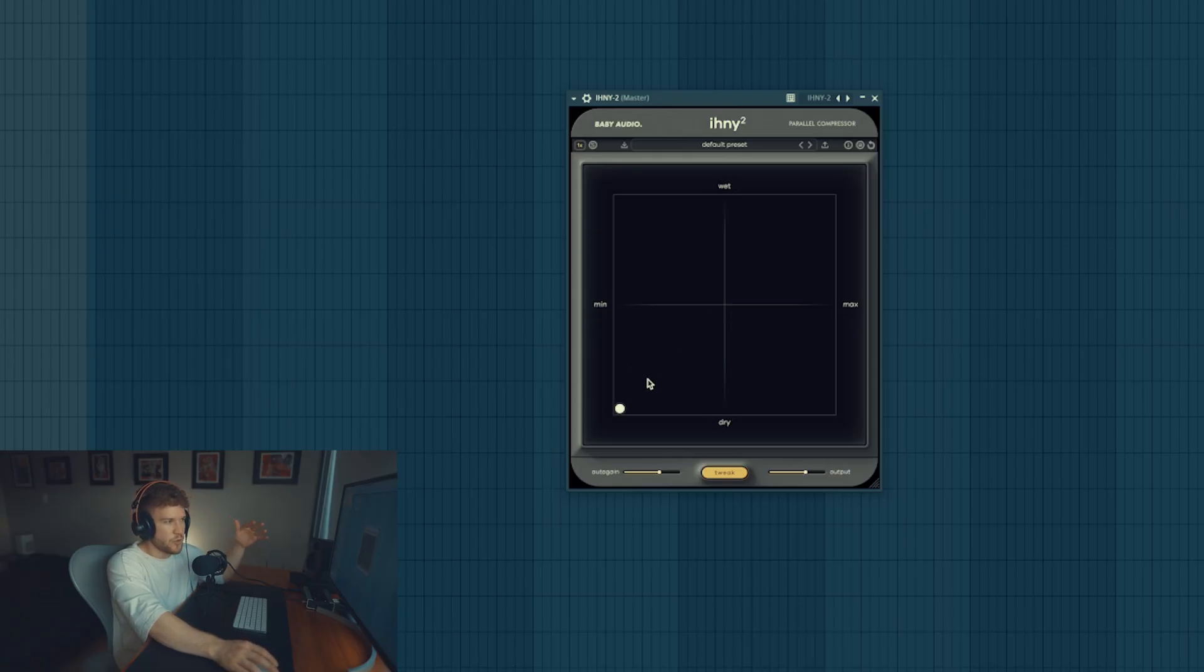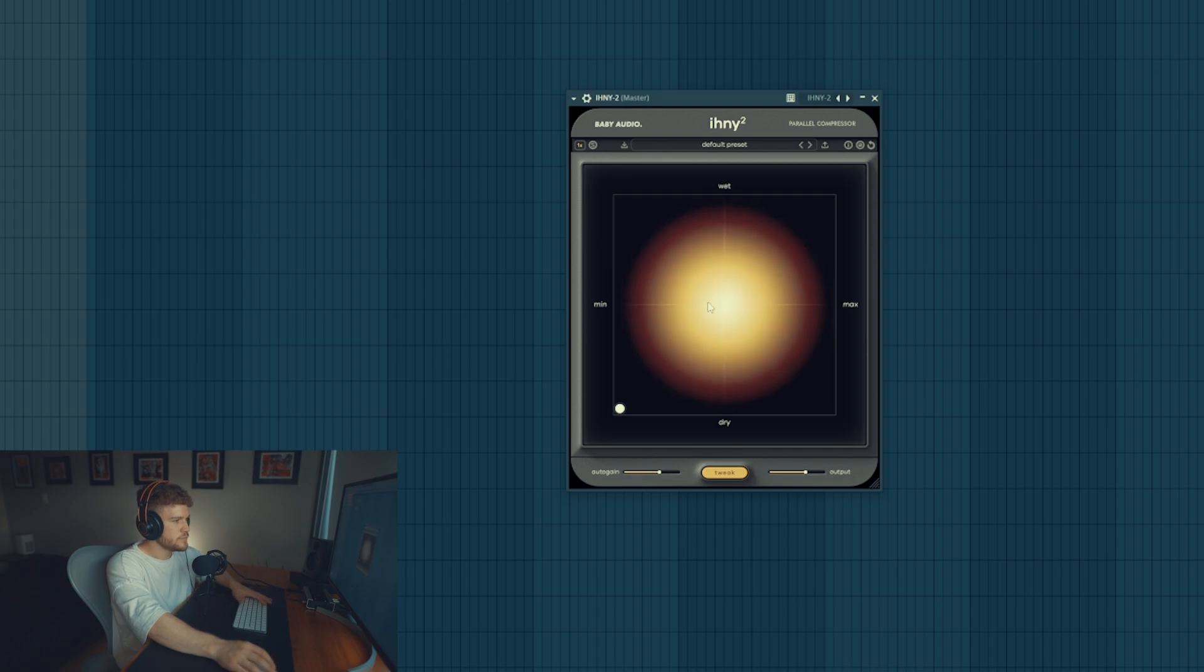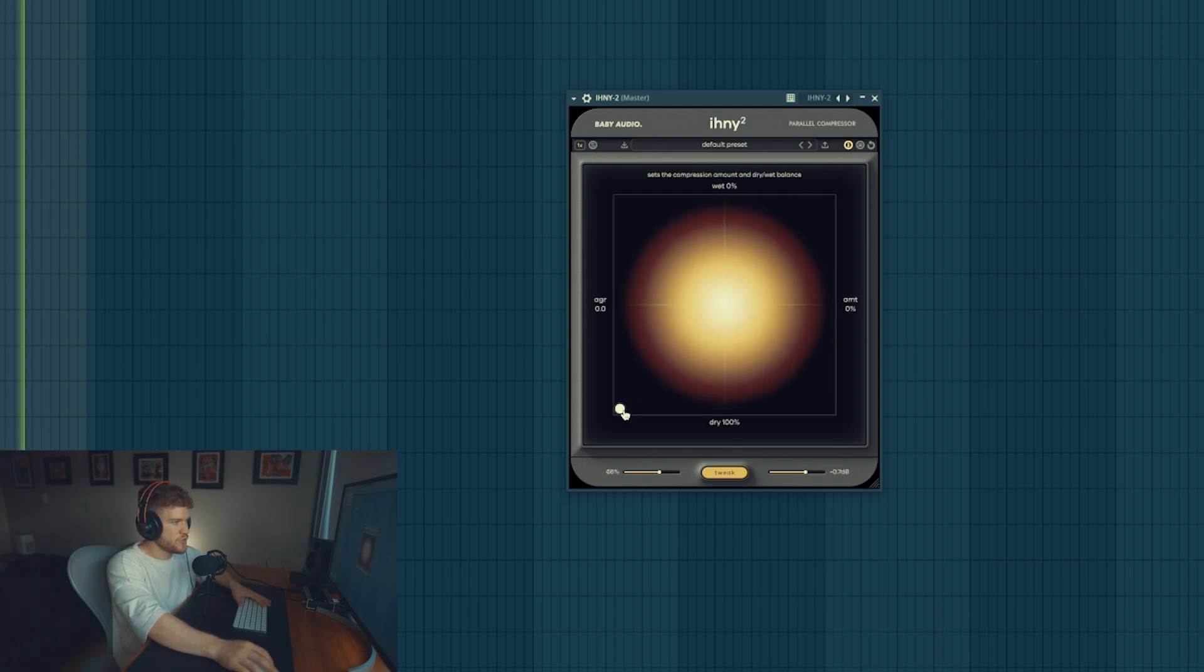Let's play around the circle, let's see what it does. Let's turn on tooltips.